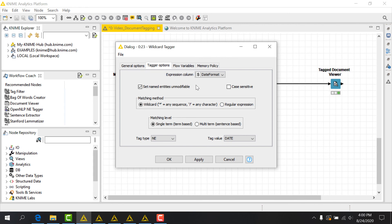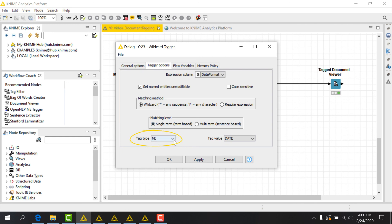Note that I also have the option to apply terms at the single term level, which I will, or at the sentence level. The actual term I'll apply will have a tag type of NE and a tag value of date.